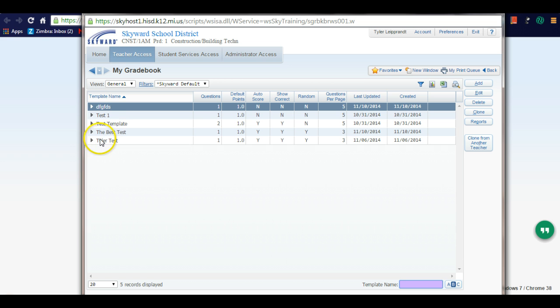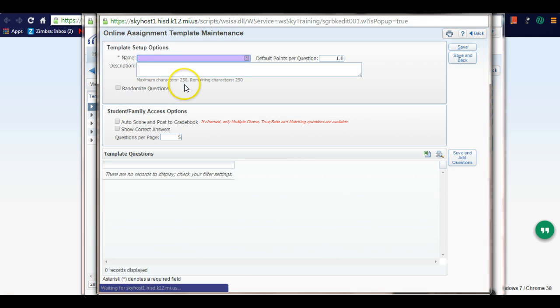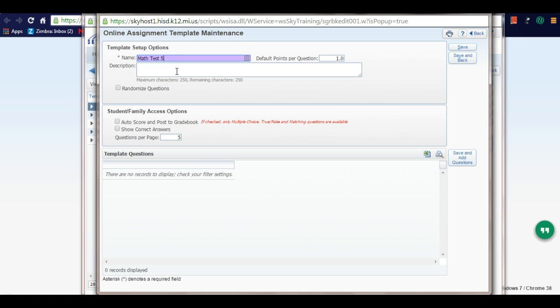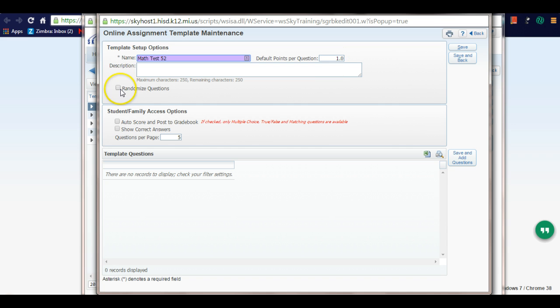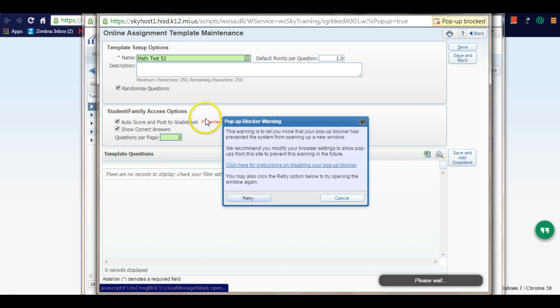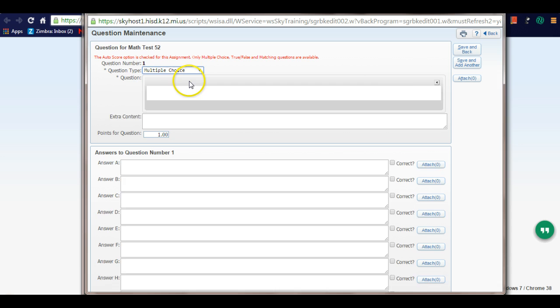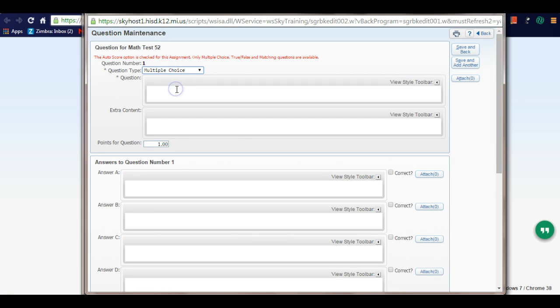You can see I've made a couple templates here. I want to make a new template - let's say a math test that you're going to give to your students. So I'm going to make math test 52. You can set your points per question, randomize it, enable auto score, show correct answers, and set three questions per page. I'm going to save and add questions - let's just throw in one question here.